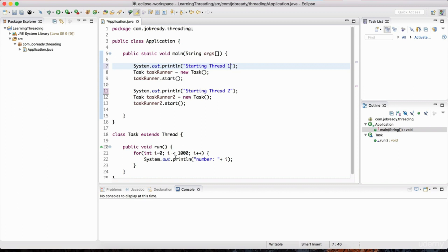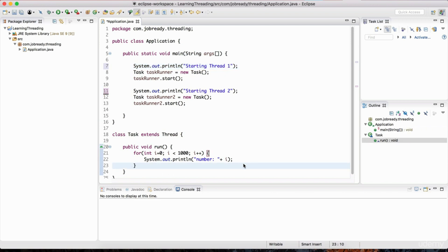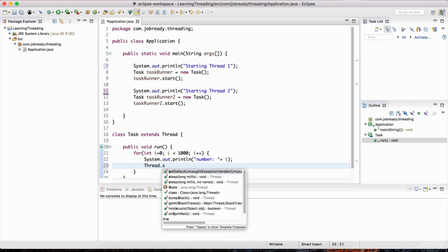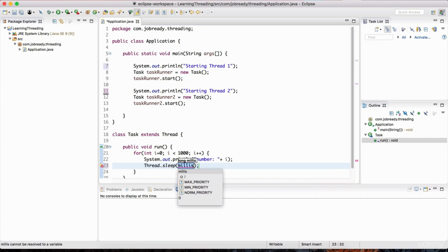This loop prints out all the numbers very quickly. To simulate a more realistic example where some useful work is being done in an application, I'm just going to slow down this loop — we can imagine it's doing some useful work such as reading data from files or downloading stuff from the internet. To do that, we can use the sleep method on the thread class. We can sleep the thread for a small period of time, so within this loop I'm going to say Thread.sleep and then give the milliseconds — let's say 10 milliseconds.